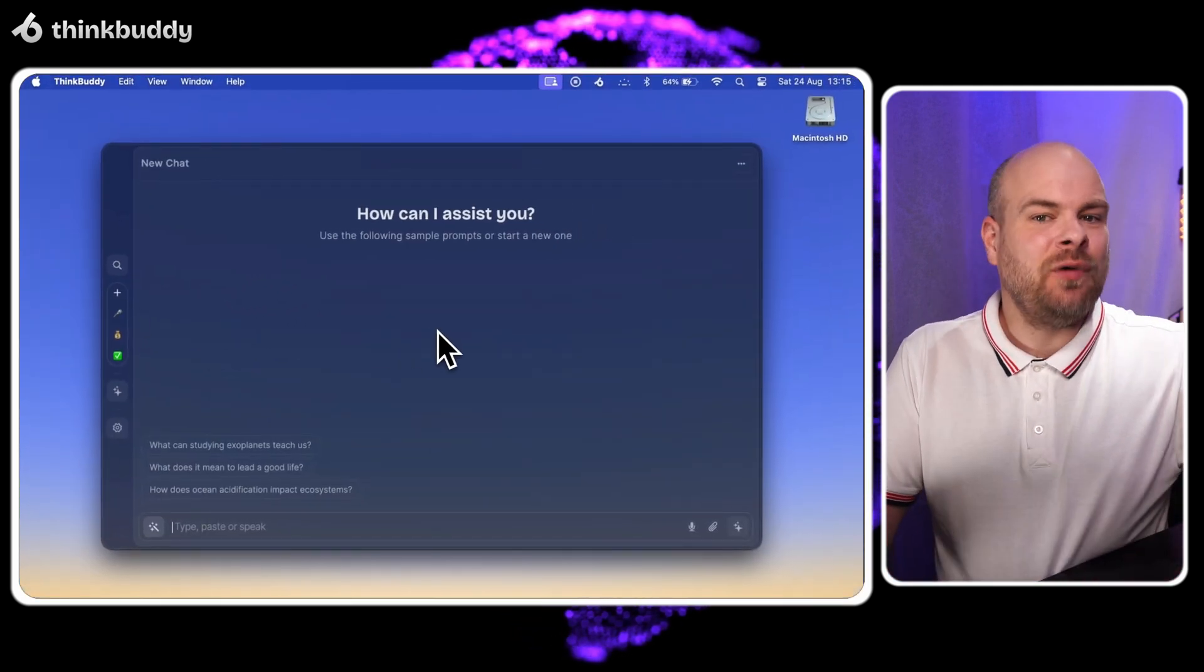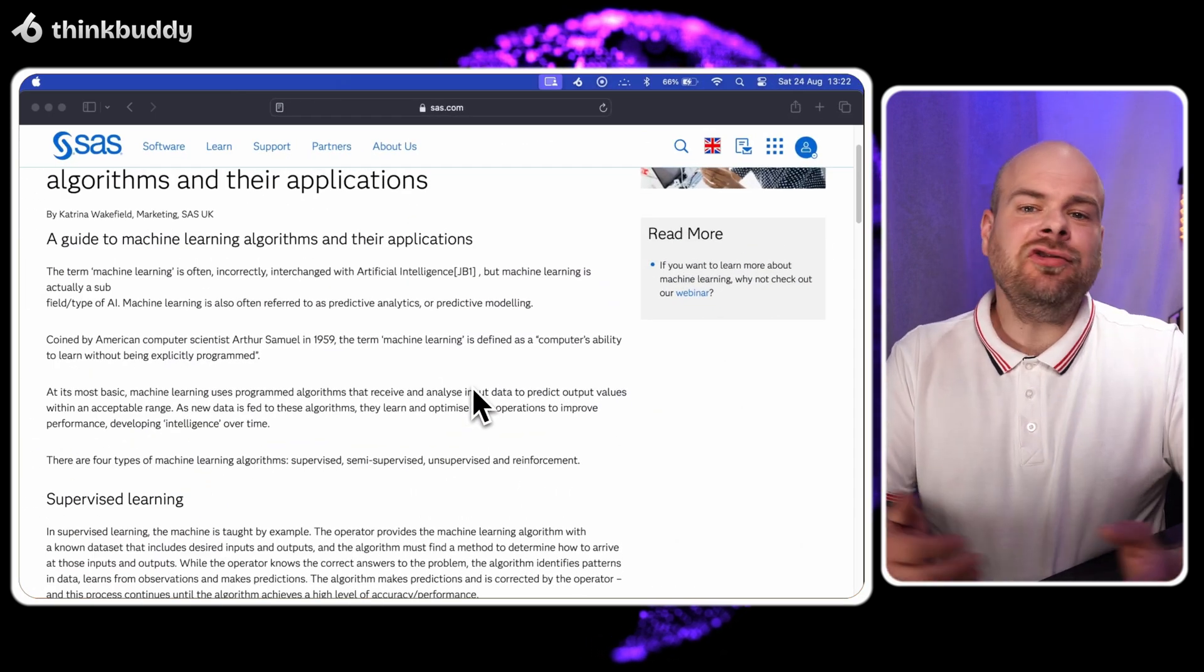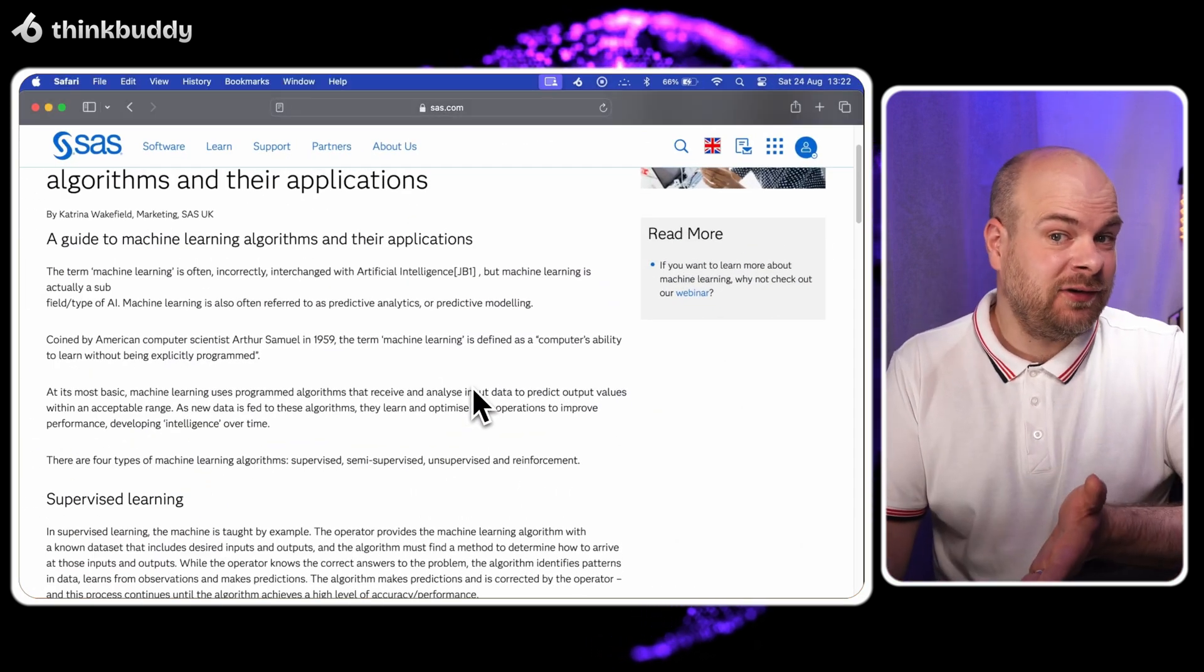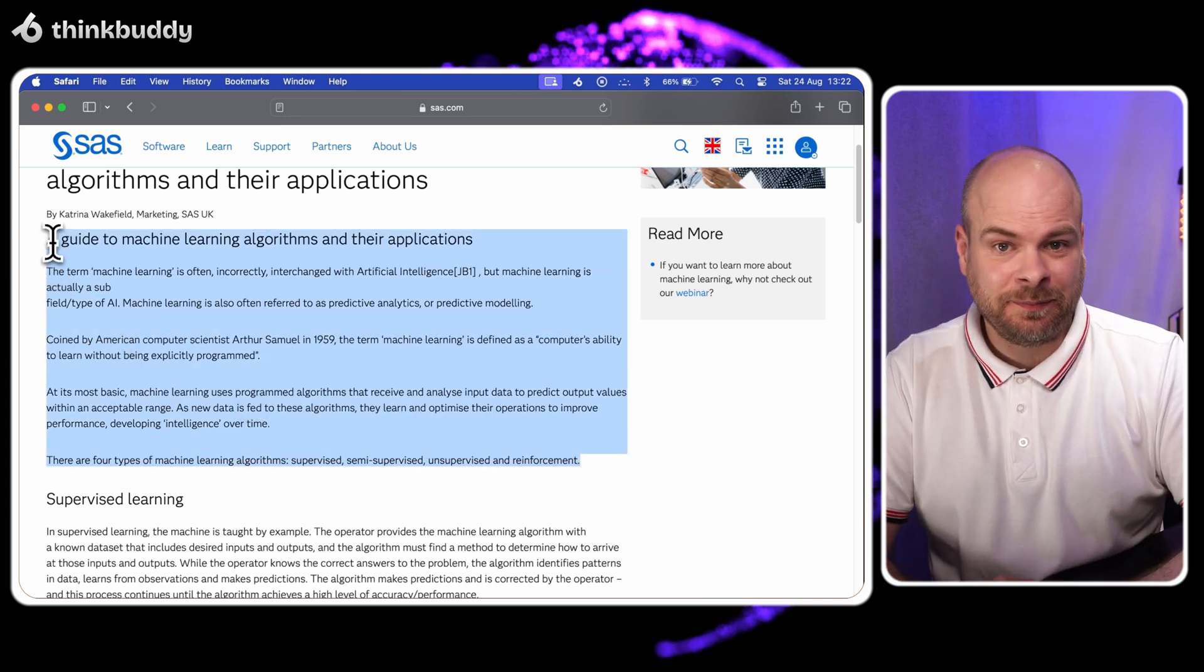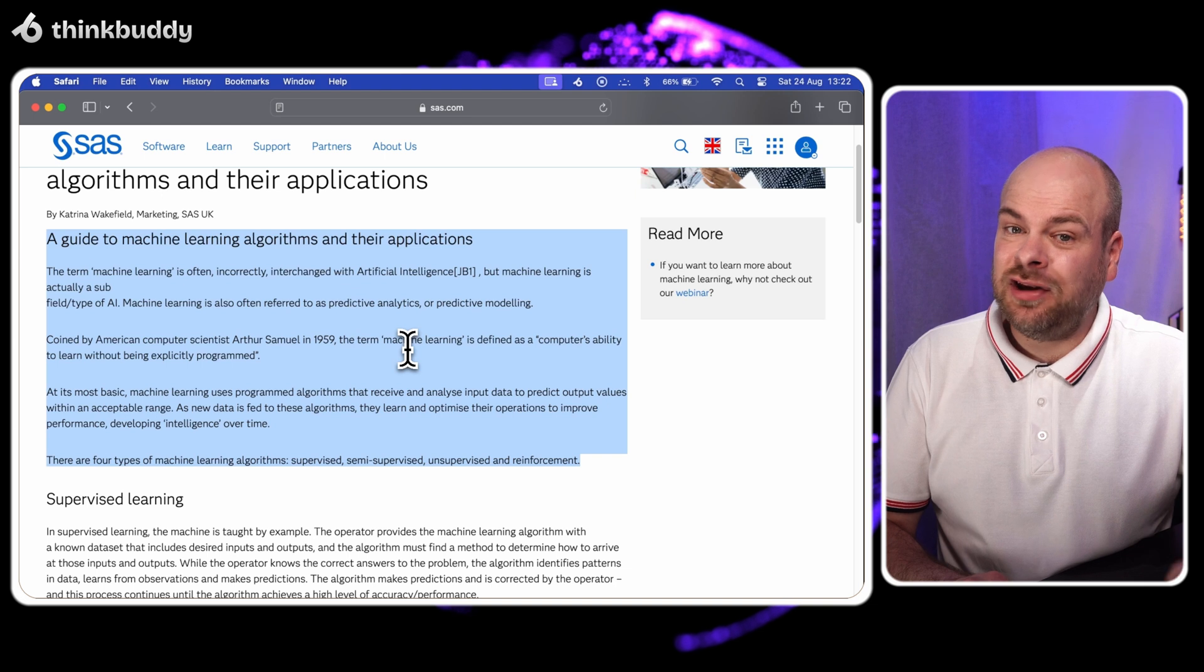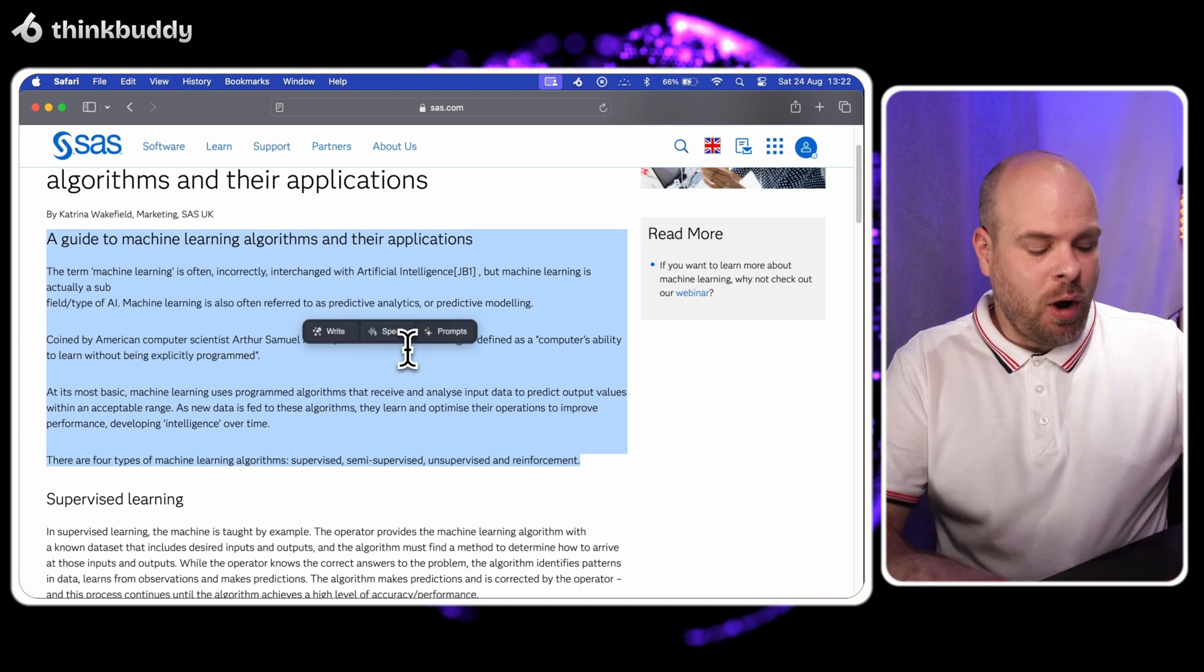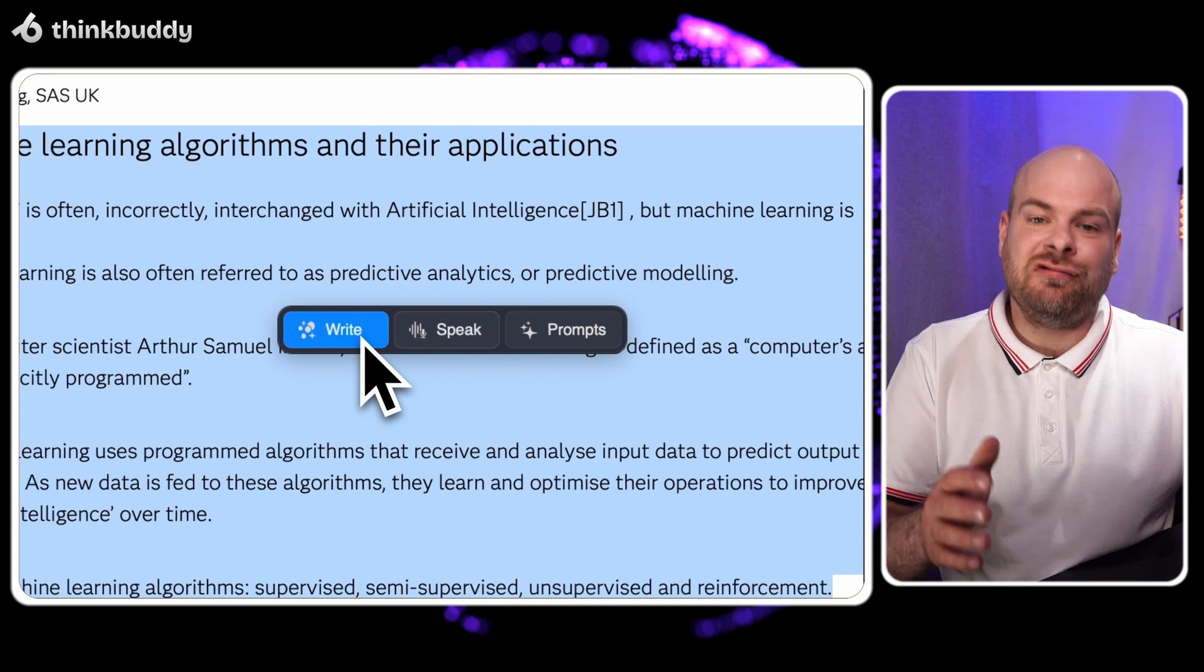Let's dive into our first text action: write. Imagine you're collaborating with a Spanish-speaking team and need to translate part of a technical document. I'll select this complex paragraph about machine learning algorithms, press Option B and choose write.